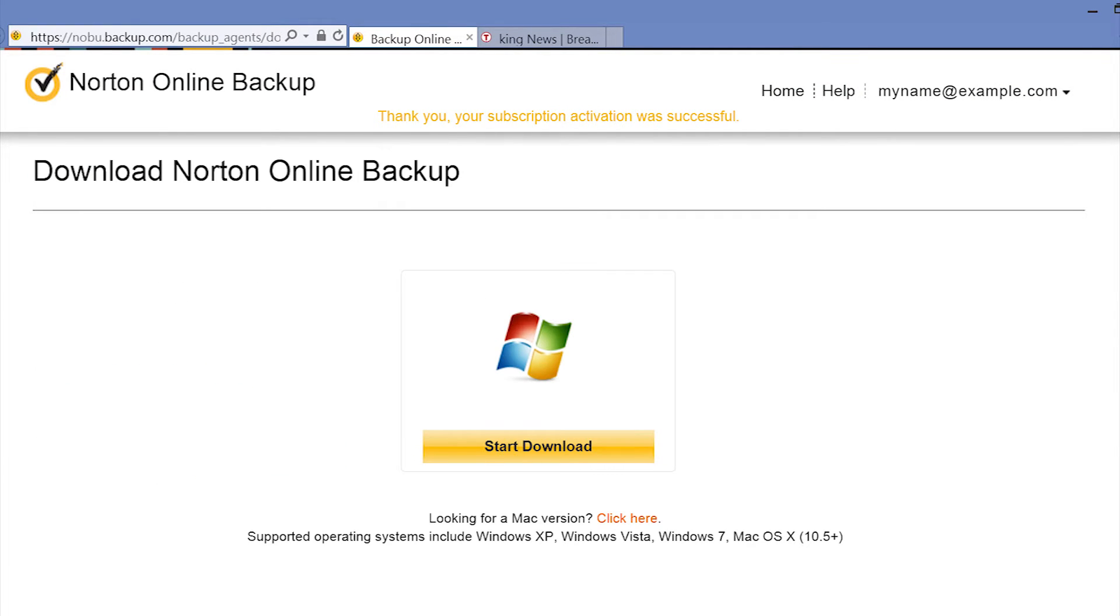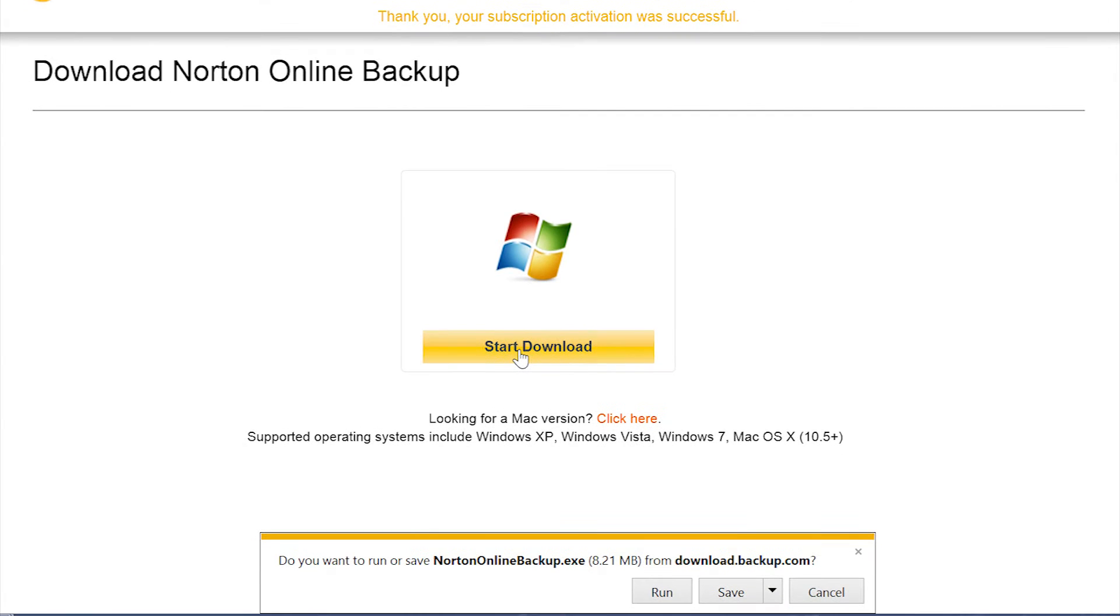Now select Start Download. Norton will download the Norton Online Backup program to your Kiribook. If prompted, select Run to run the program.